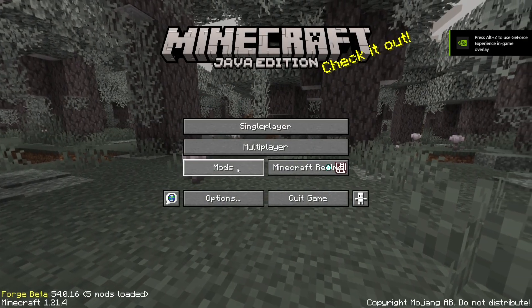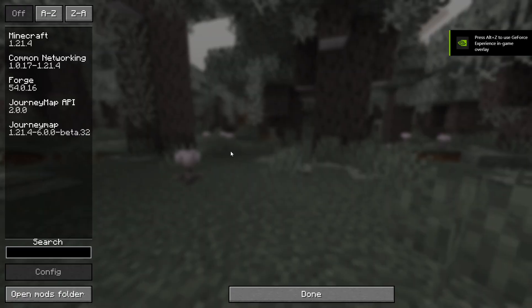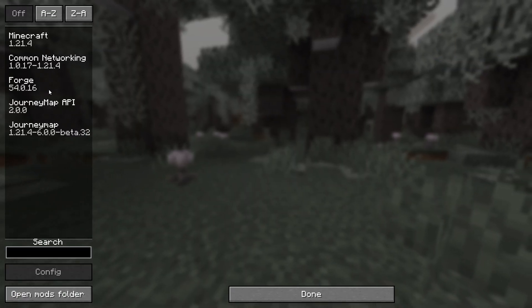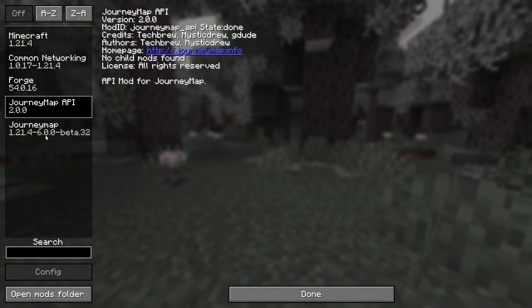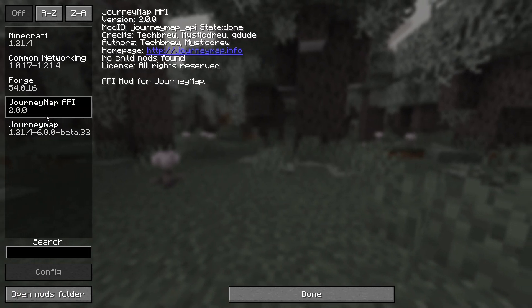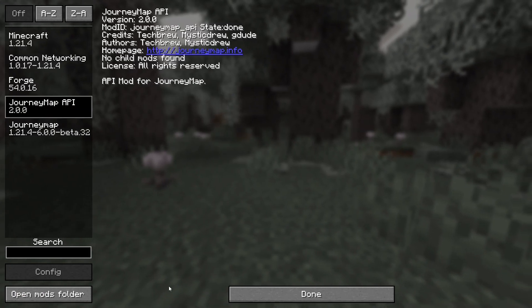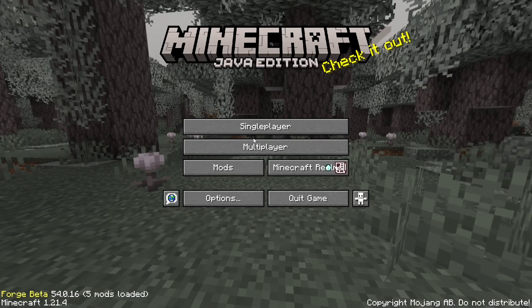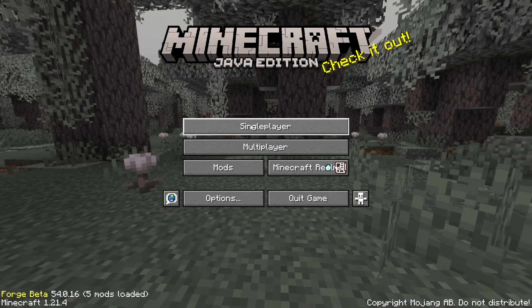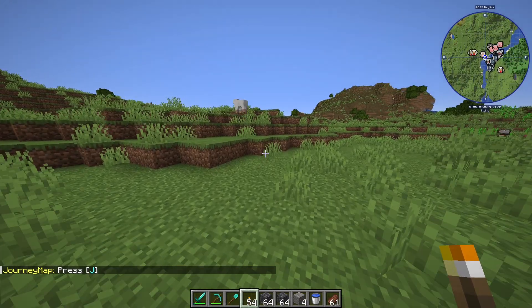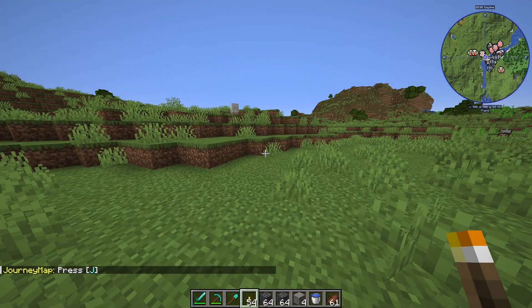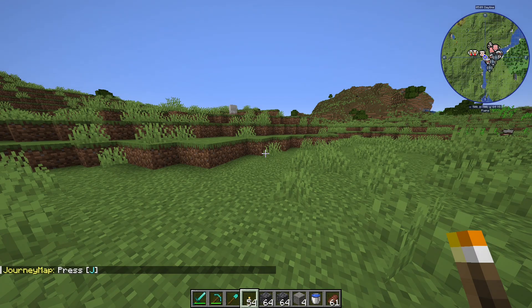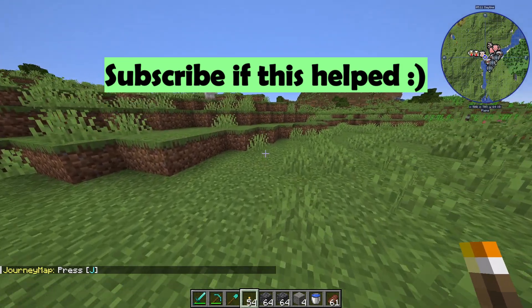When Minecraft's loaded you can just click mods just to double check. There it is, Journey Map is on. Then launch up your Minecraft world and there you can see at the top right you have the minimap.